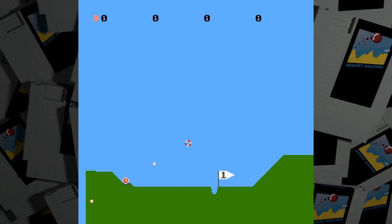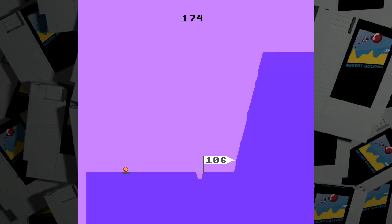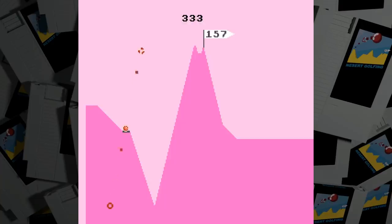The actual holes aren't specifically generated to be hard or easy. I have two parameters that control the generator that I change over time hoping to provide some variety, but they correspond to bumpiness and steepness. Usually what makes a hole easy is when the cup lies in a valley, and conversely the hard ones put it on a sharp hilltop.